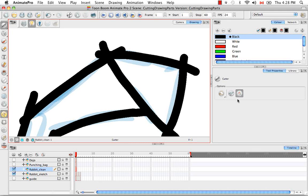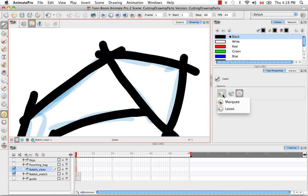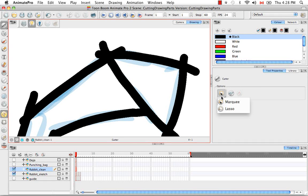The Use Mouse Gesture option only works with a lasso cursor for the Cutter tool. So if you select the marquee, you'll see that it's grayed out. So we'll go back to the lasso tool.